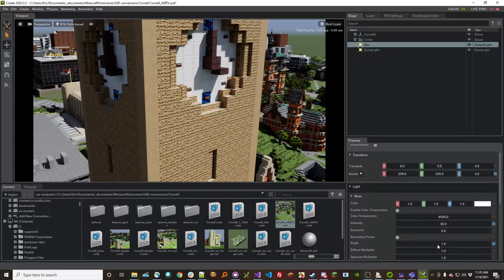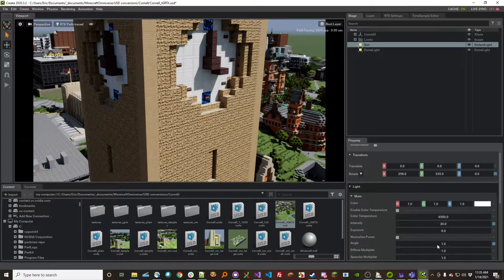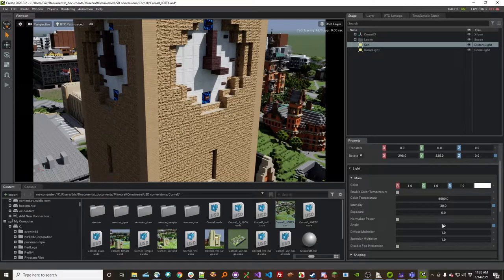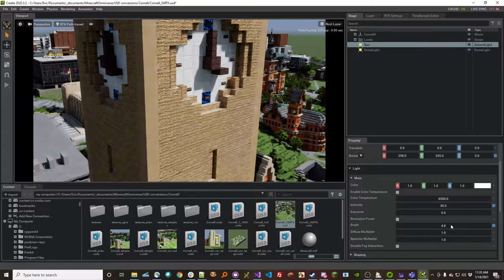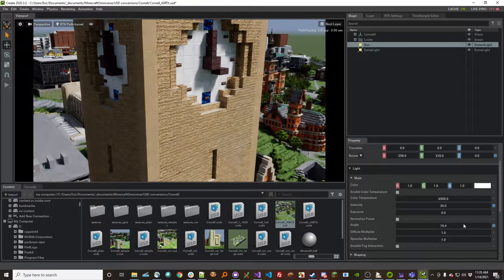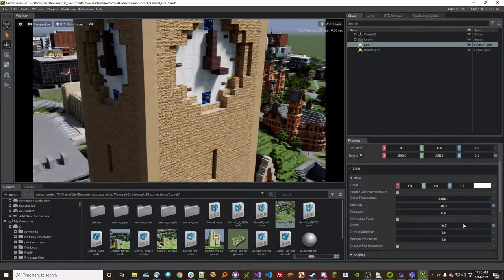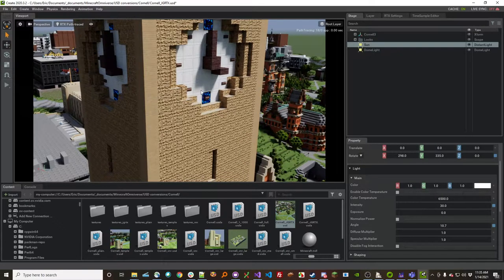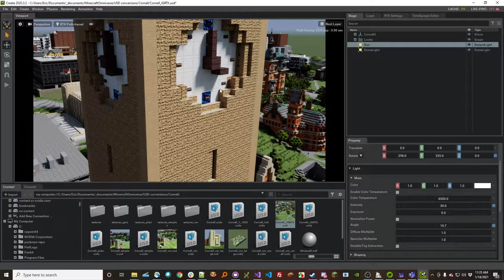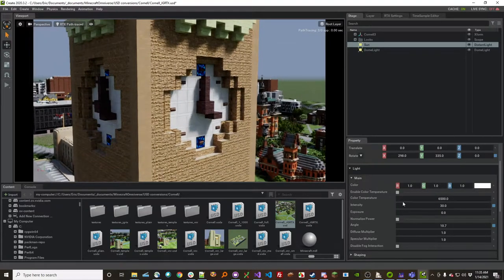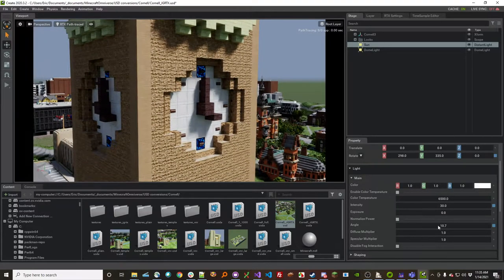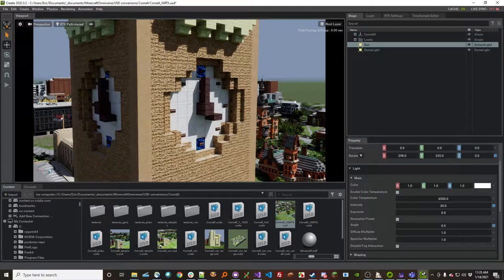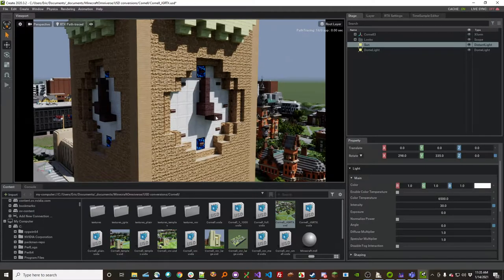There's one other cool thing I can try here. I can change how wide the angle of the sun is. You can see here I've got this soft shadow. If I change the angle to zero, I get a sharp shadow.